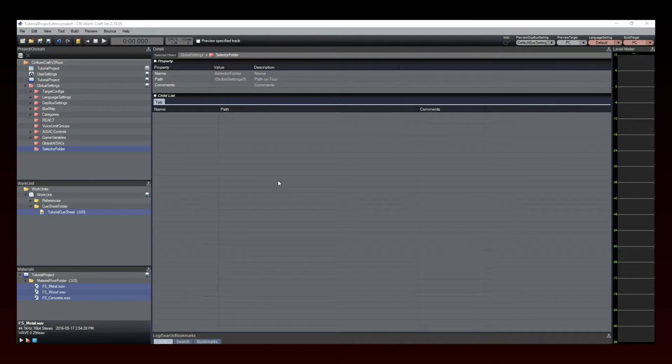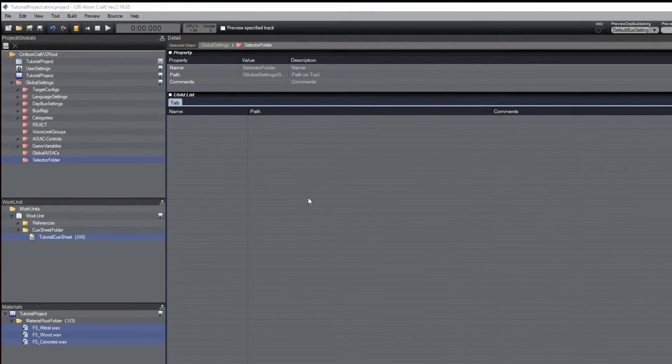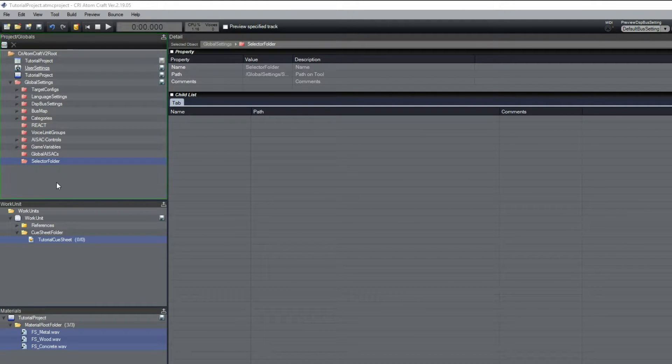To demonstrate the basic functions of selectors, we are going to implement footsteps on various materials using a single cue. First, go to the global settings in the project tree to create a new selector.